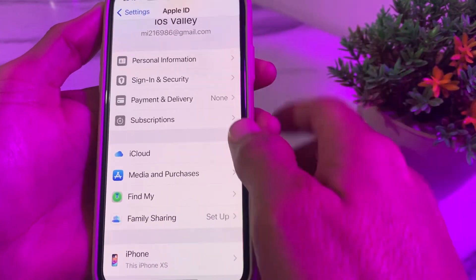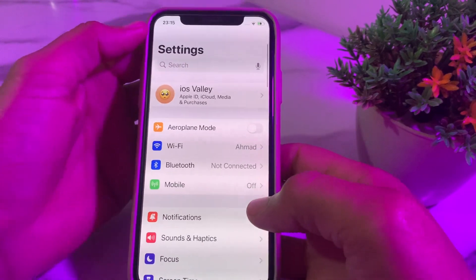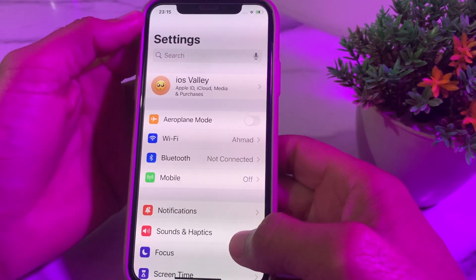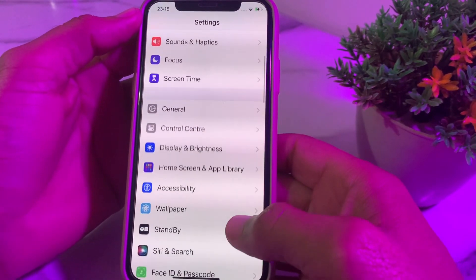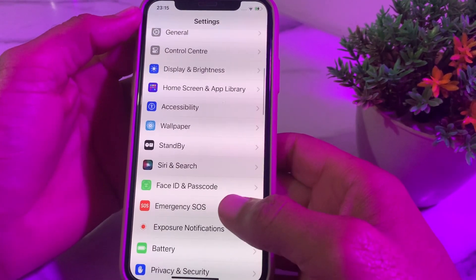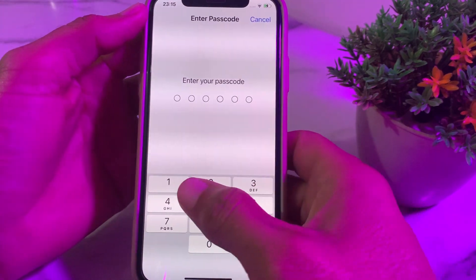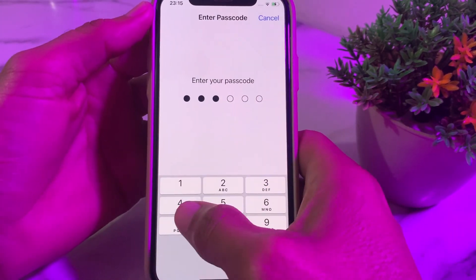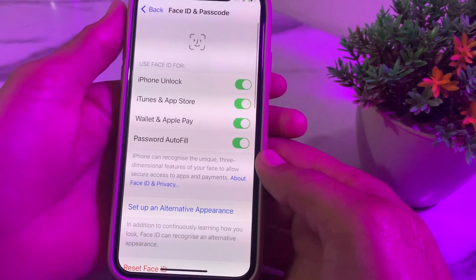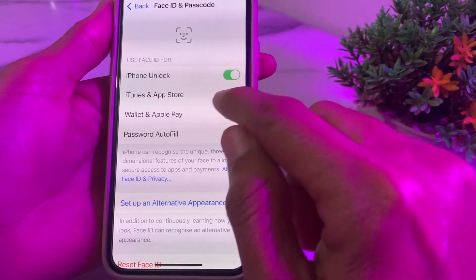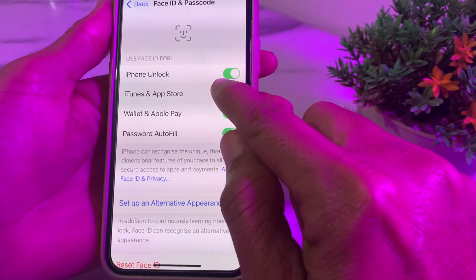Tap Done, then go back and open Settings again. Scroll down and tap on Face ID and Passcode, then enter your iPhone passcode. After that, turn off iTunes and App Store.